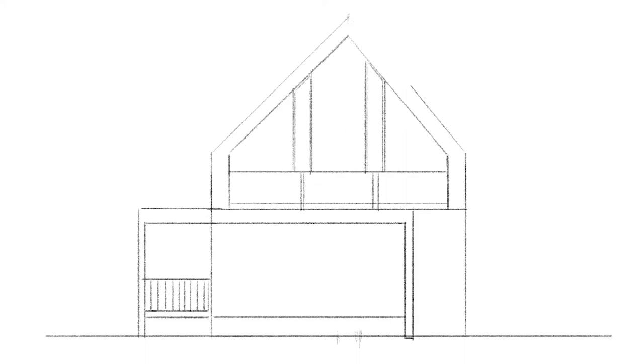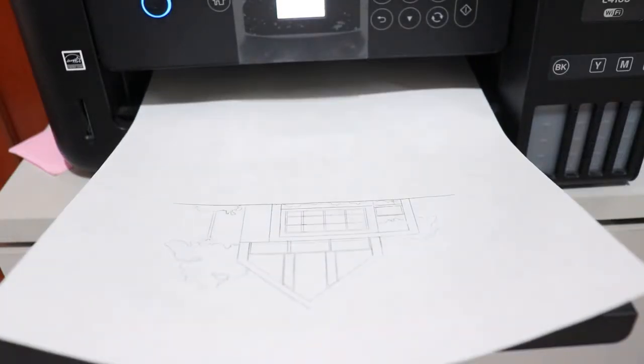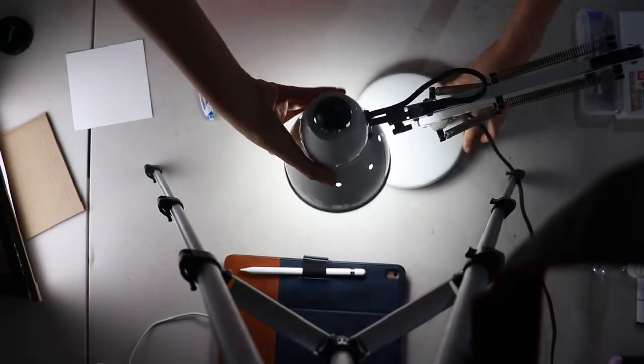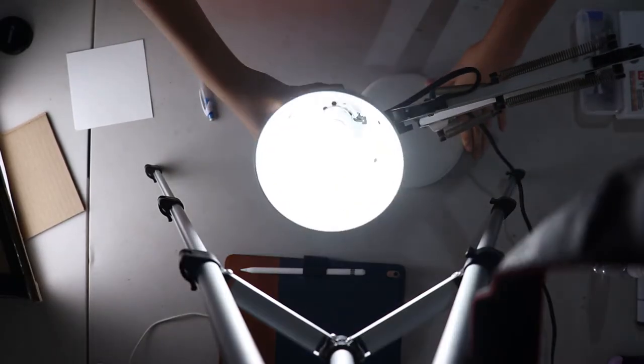I made the drawing in the app Procreate, then I printed it. To transfer it to the watercolor paper, I improvised a lightbox with a lamp and a piece of acrylic I found in my house.